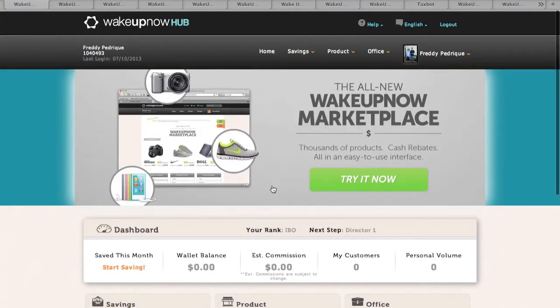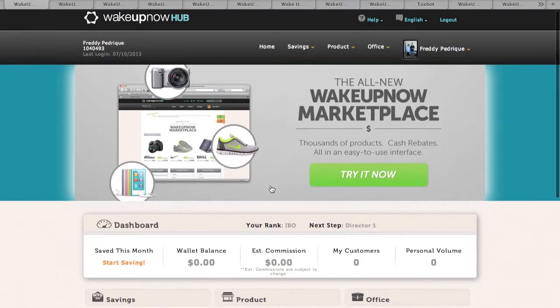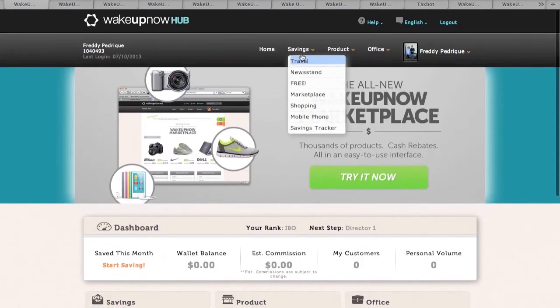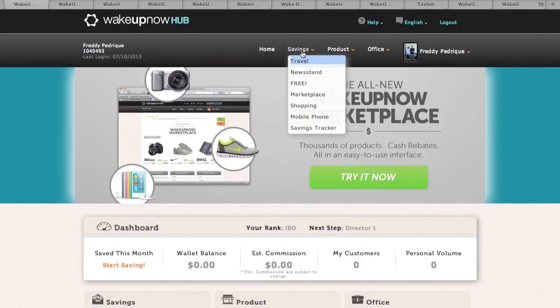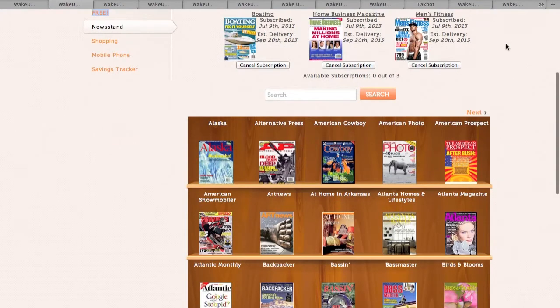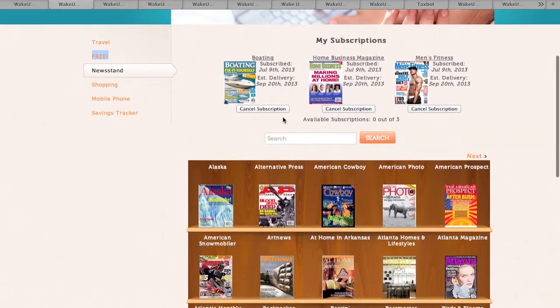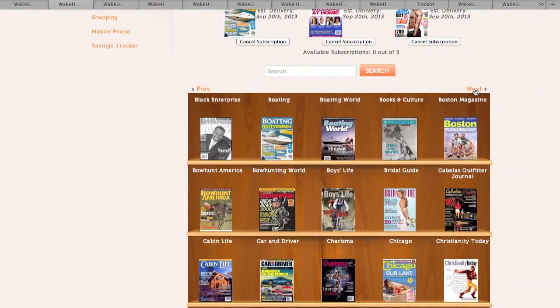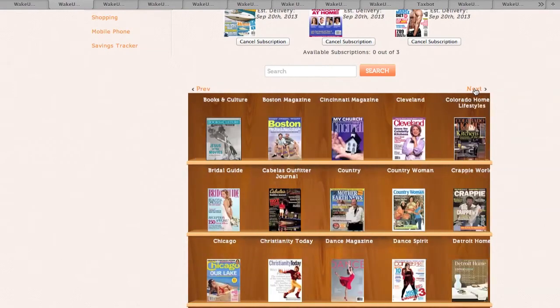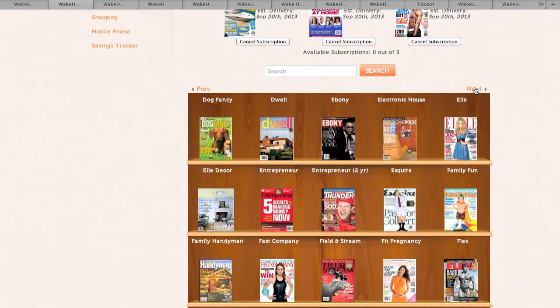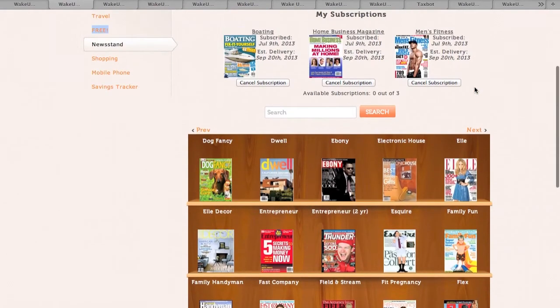Alright, so really quick guys I want to show you guys awesome deals. Right off the bat I'm going to take you to something that's really cool, some subscriptions. So you're going to go to savings and you're going to go to newsstand. They have a whole bunch of magazines you can choose from. You get up to three free subscriptions and these are my three that I picked. You get them monthly, so as long as you're in the company you're going to be getting these free subscriptions.